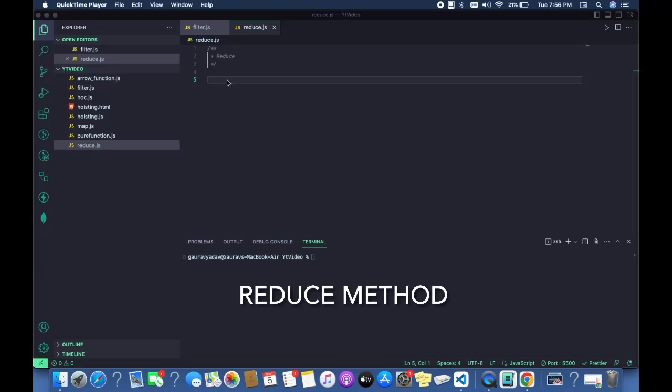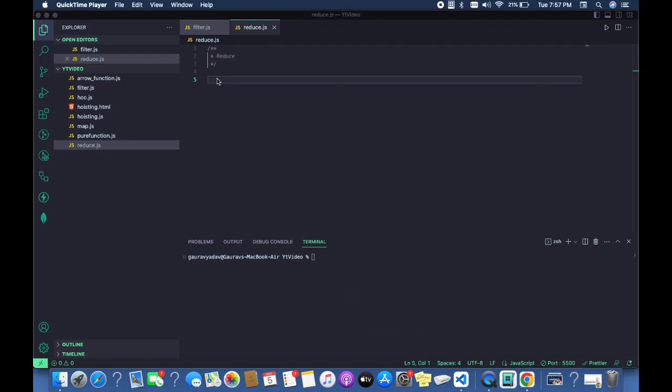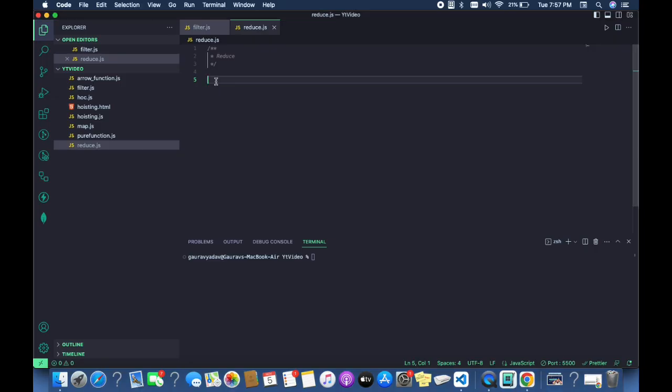Hi guys, today we are going to learn the concept of reduce. As the name suggests, reduce will reduce the data into one single value — it is nothing but compressing the data and returning it as a single value.